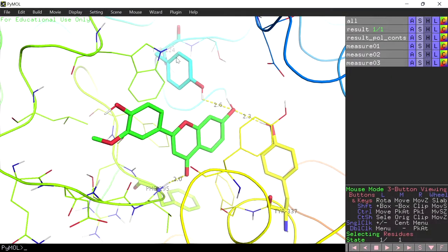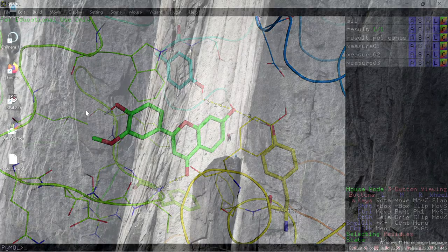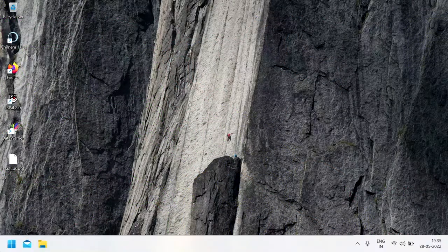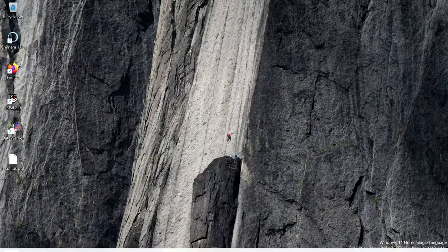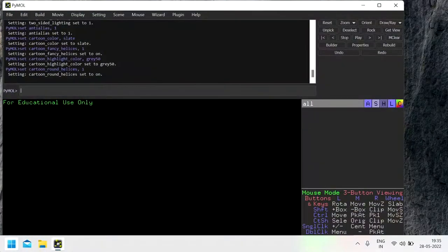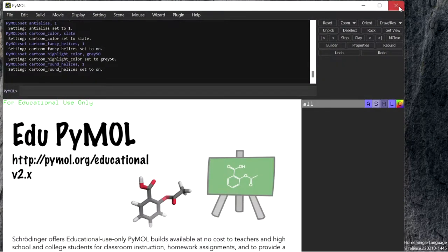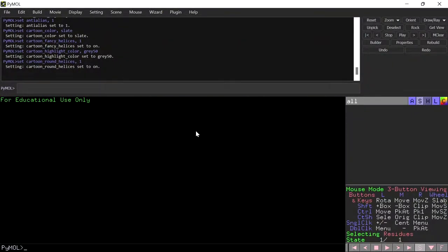Welcome everyone. In this video we are going to see how to analyze the AutoDock result PDBQT file. First, open PyMOL. This is the PyMOL interface — PyMOL has a powerful and very flexible interface, but it is complex for new users. This video briefly introduces the PyMOL interface and shows how to analyze the AutoDock result that is saved in the PDBQT file.